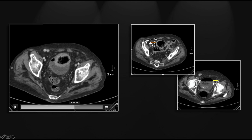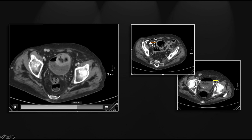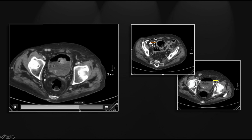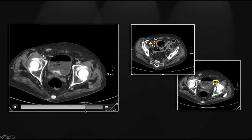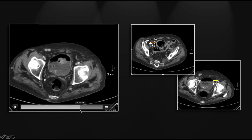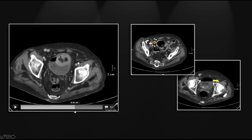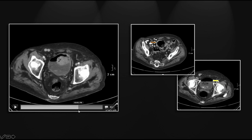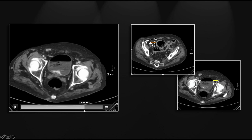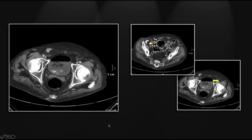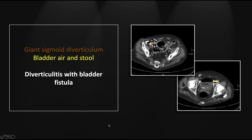Inferiorly, you can see that it is compressing the dome of the bladder, and here is the small communication between the two where you can see stool passing from the colonic diverticulum into the bladder. So that is a case of giant diverticulitis with an associated bladder fistula.